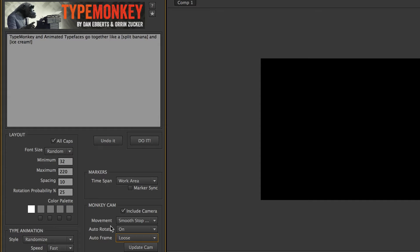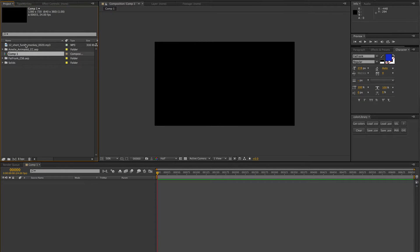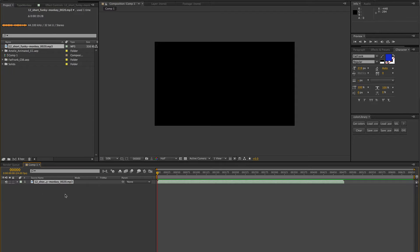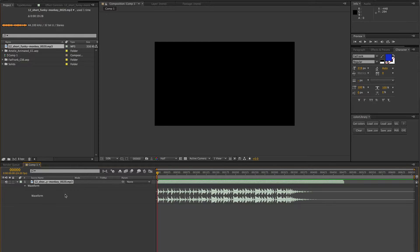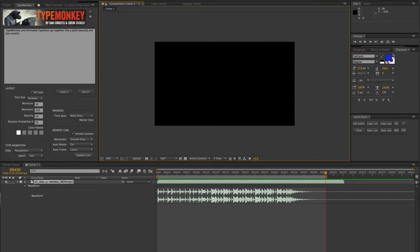I'm going to use a piece of music from PremiumBeat.com to sync things together, so I can see how long the music is. I'm just going to set my work area to end right around the end of the music. Then the next thing we need to do is decide which font we want to use.